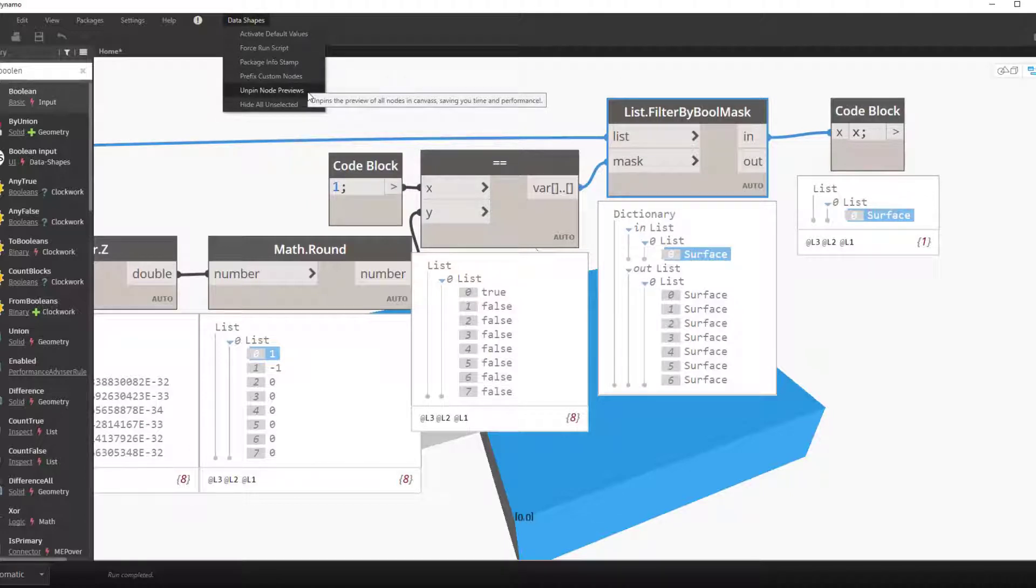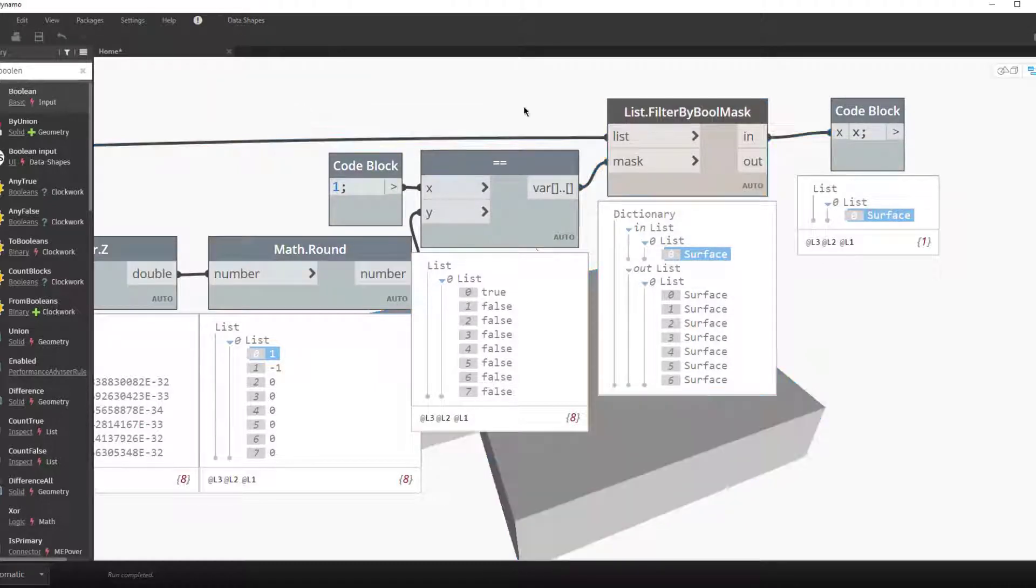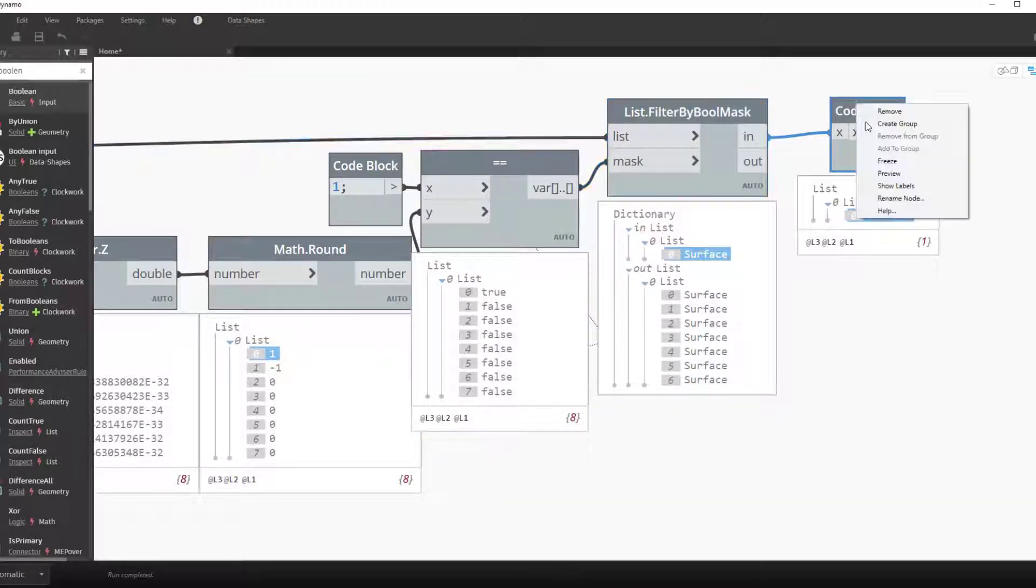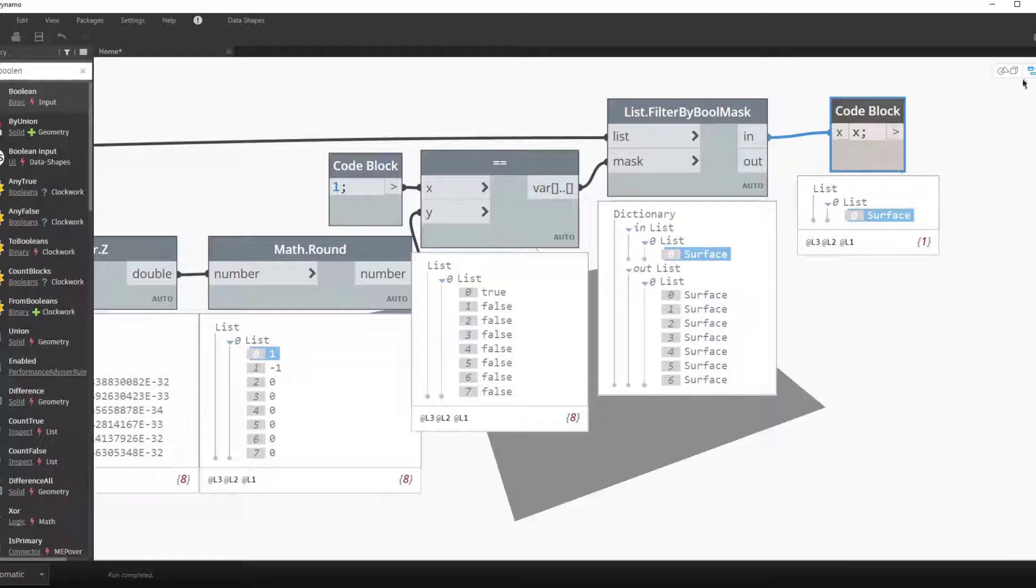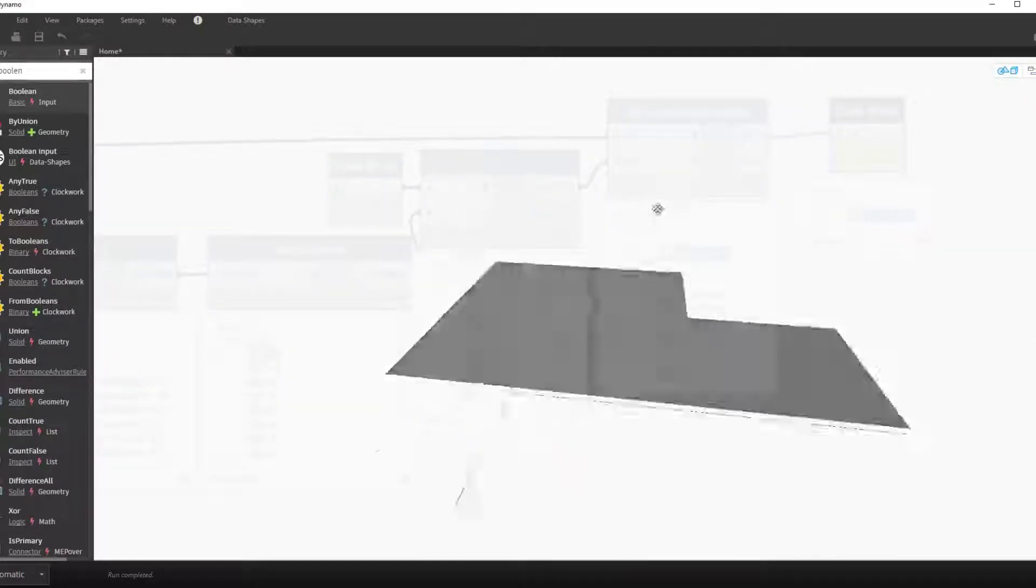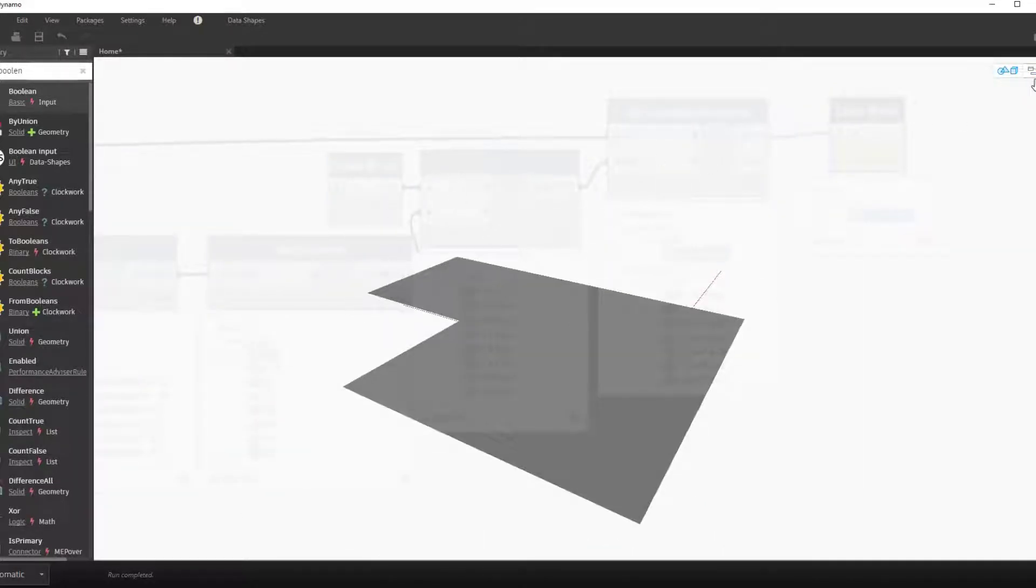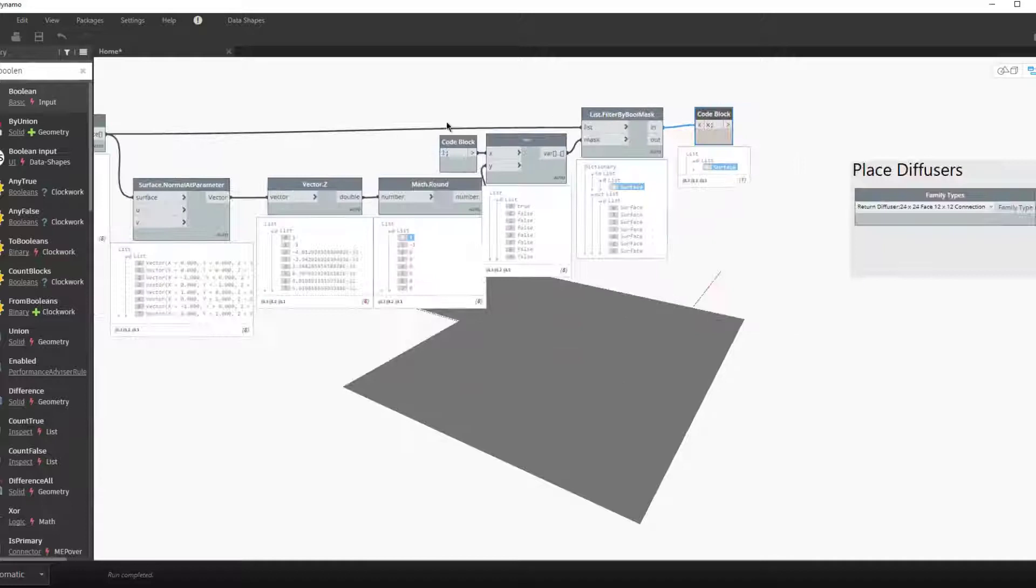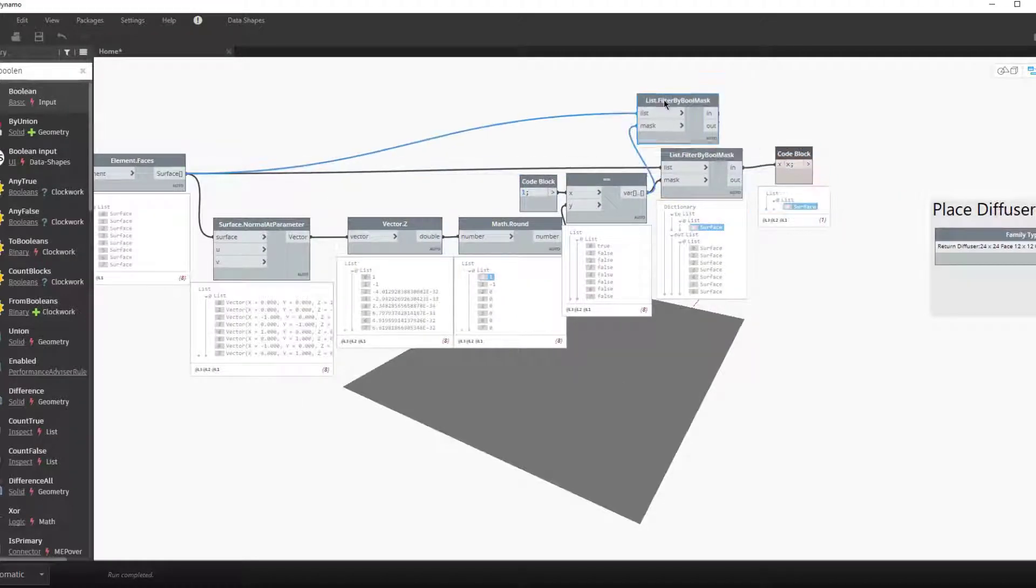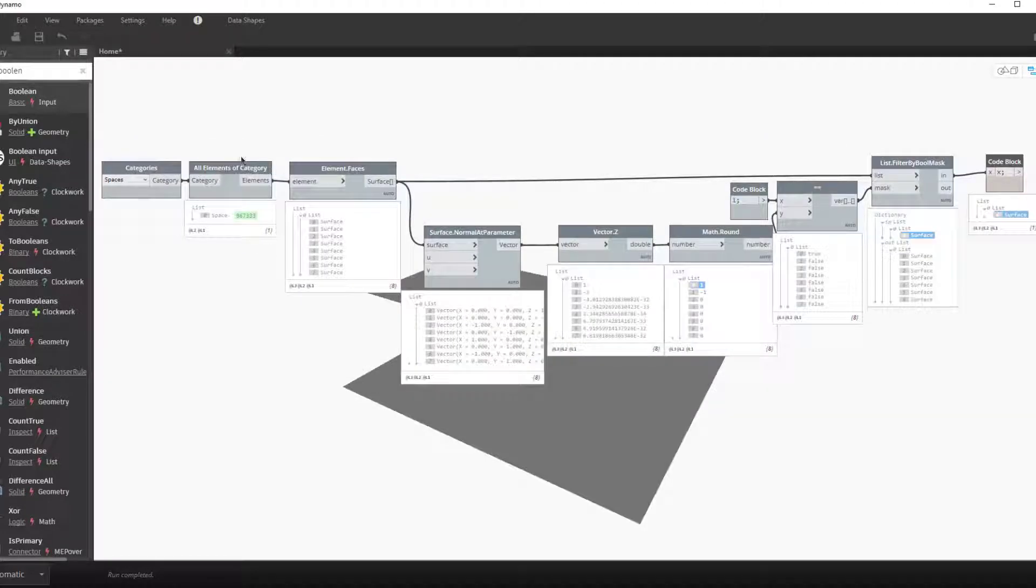We can visually see this by hiding all the elements. If you have the data shapes package then you can use this tool to hide all the elements very quickly. Now if we just unhide this output we can see that we have our top surface there with all the other surfaces gone.